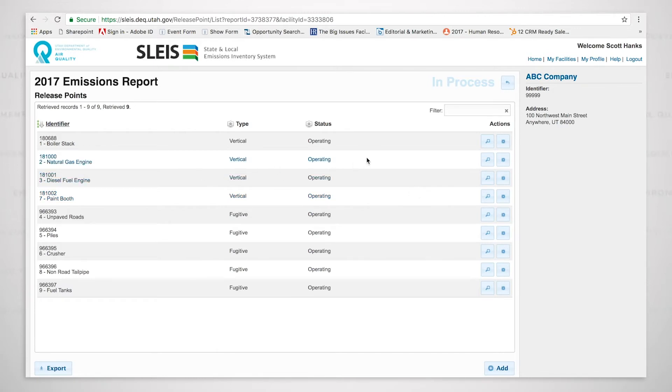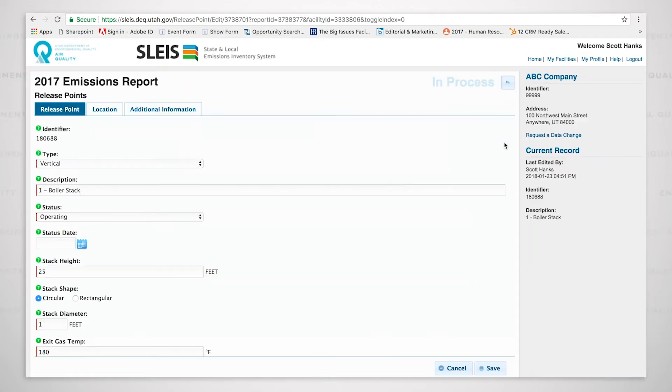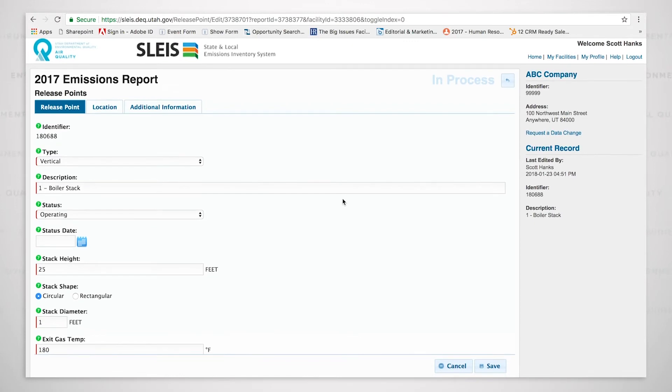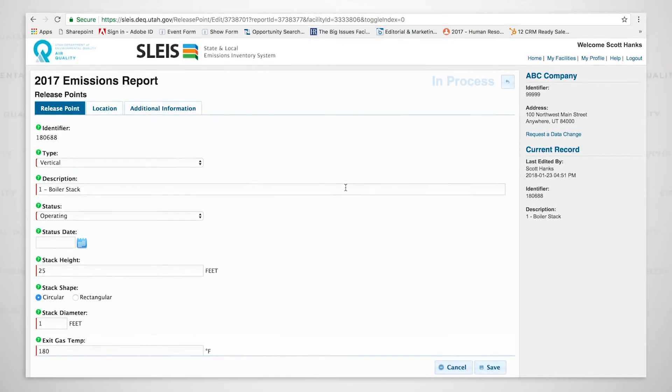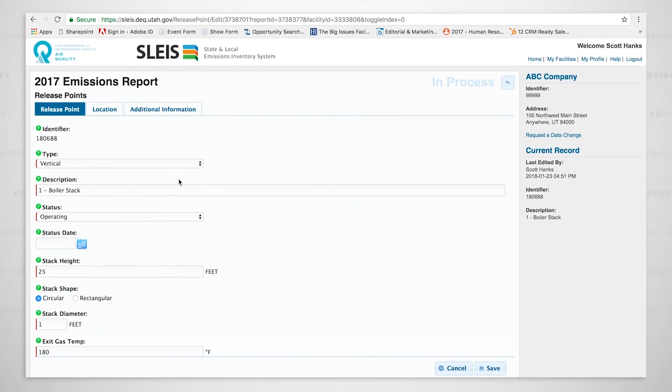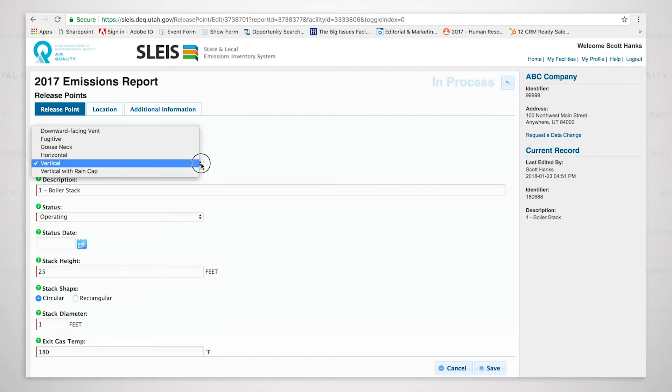I have a release point. The first one at the top is for a boiler stack. And as we open it up, you'll see that all the information is there. It's a vertical stack. I've named it the boiler stack. If I click down on the type, however, you'll see that there are options.